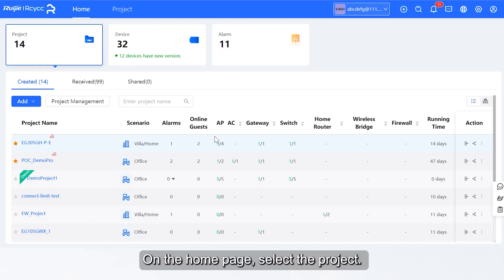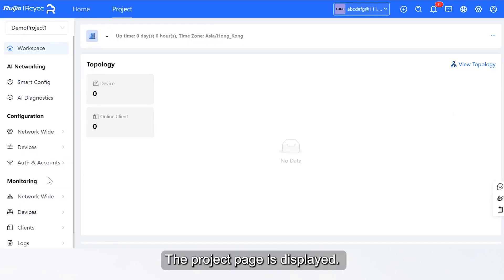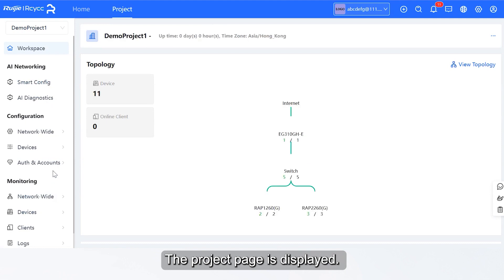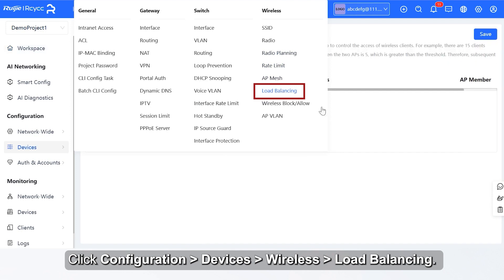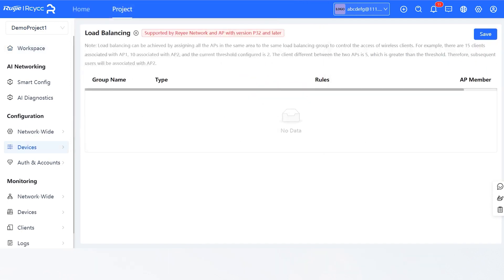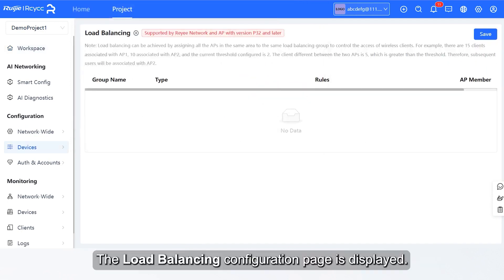On the home page, select the project. The project page is displayed. Click Configuration, then Devices, Wireless, Load Balancing. The Load Balancing Configuration page is displayed.